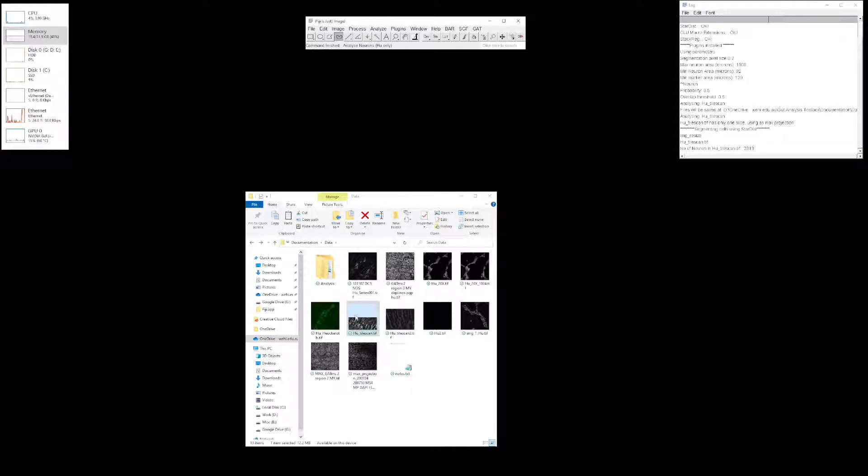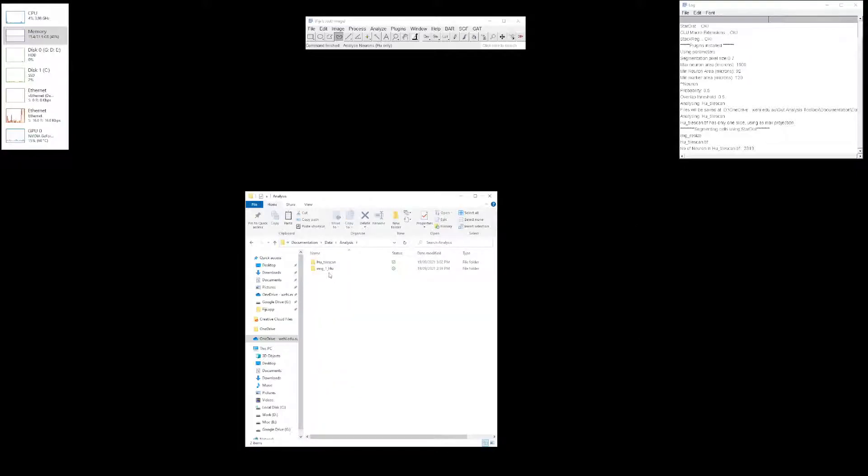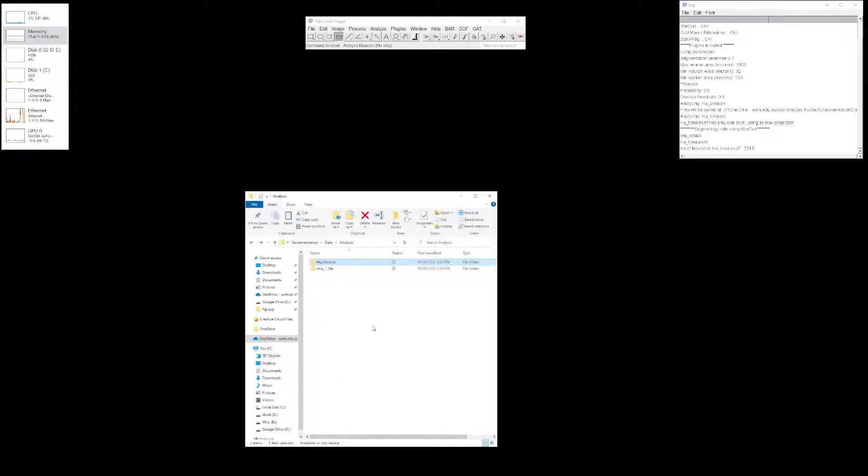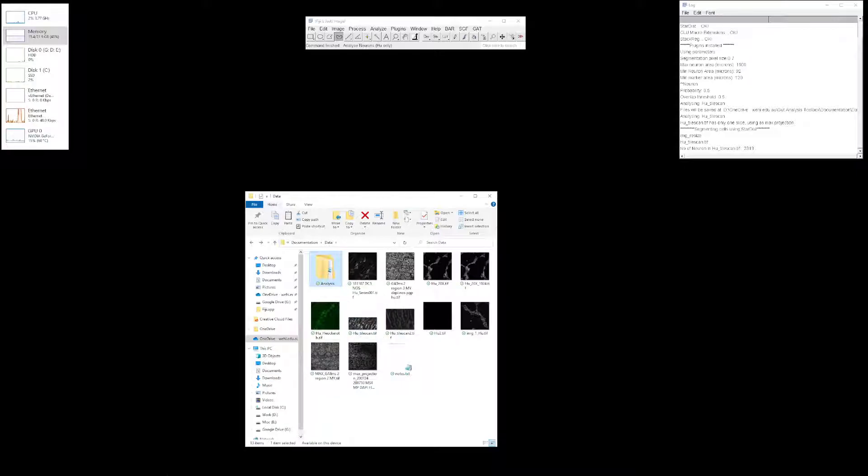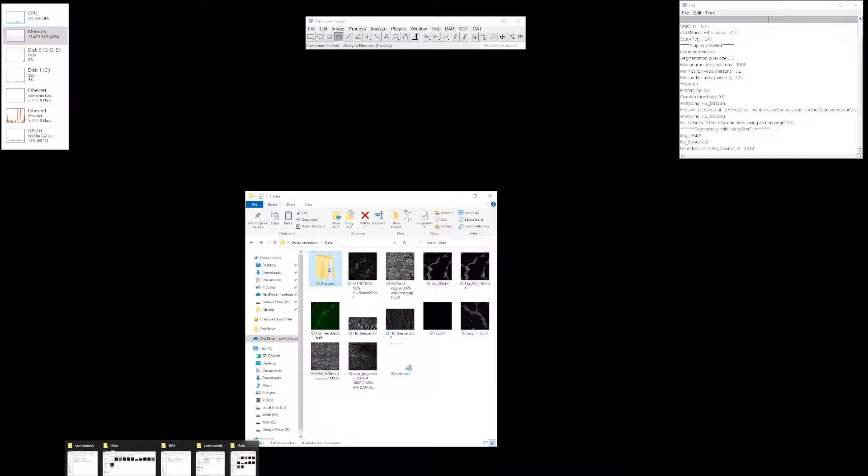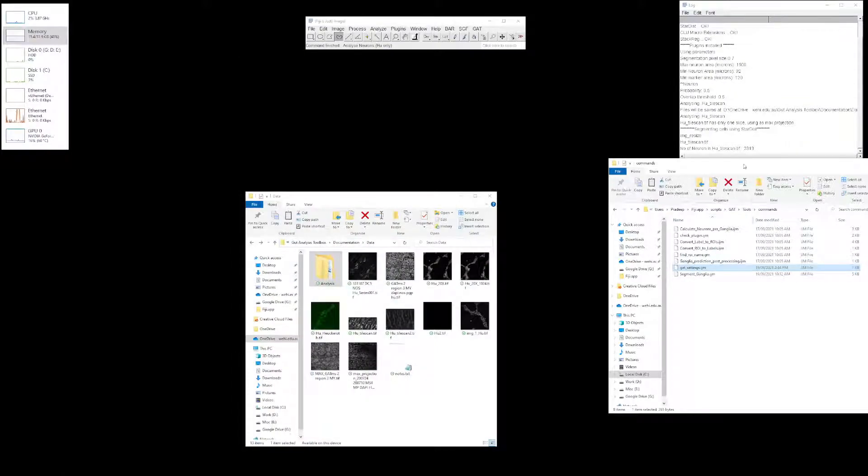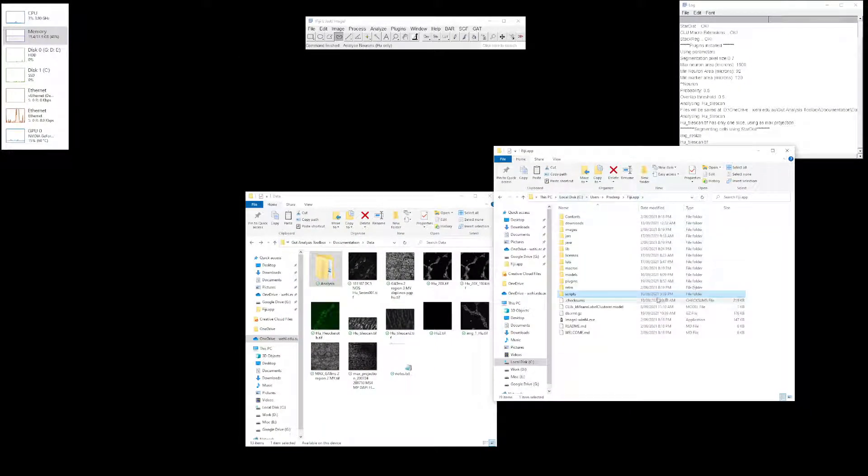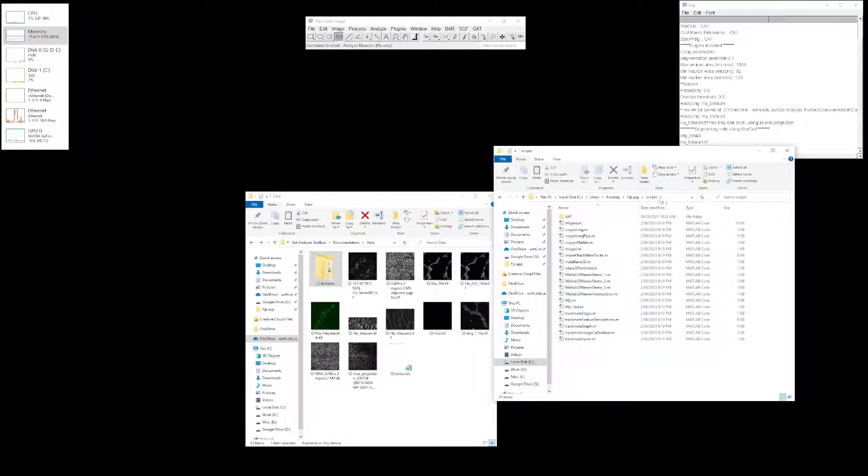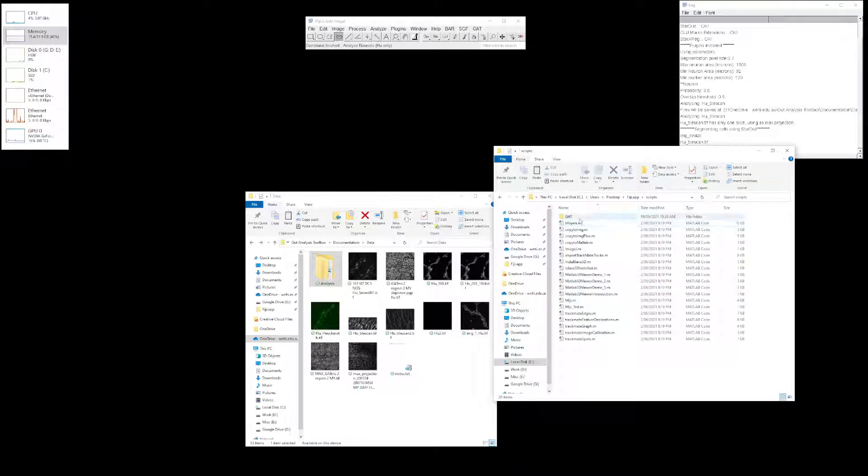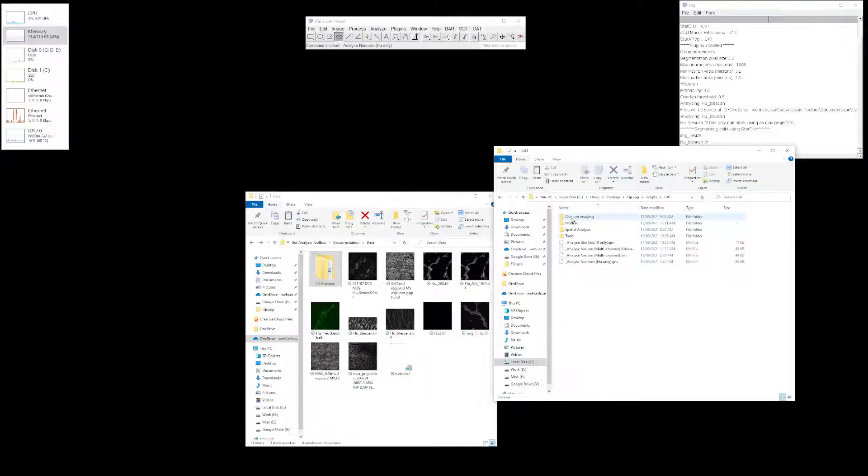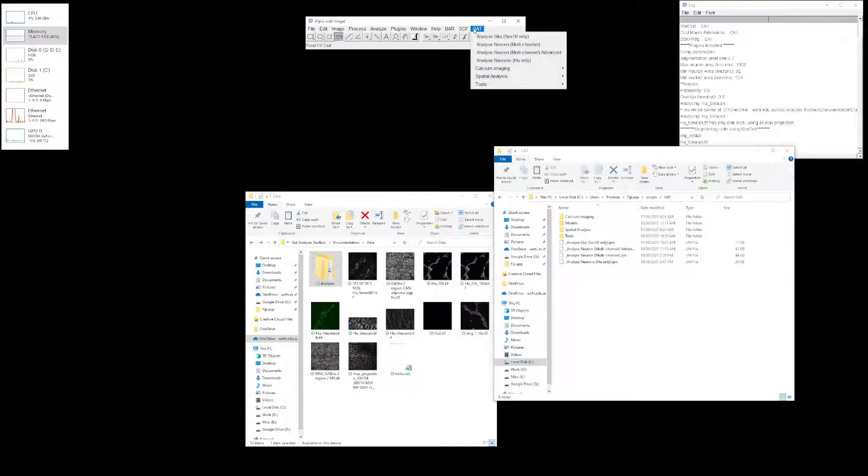You can see it has created a folder called tile scan and all files are there. Now, if you want to fine-tune your analysis, I will show you the folder. This is our Fiji folder over here. GATT, or the toolbox, is located in Fiji, Scripts, GATT, and these are all the files. If you look at the menu, it's the same organization.